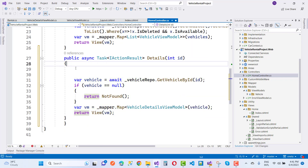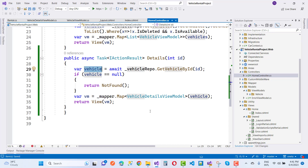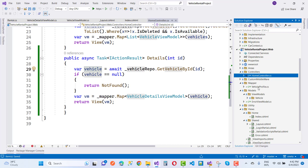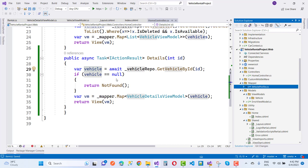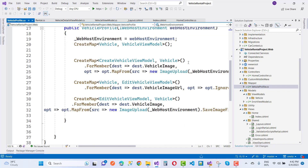Here we use var vehicle = await vehicleRepository.GetVehicleById(id). If vehicle equals null, return NotFound. Otherwise, use mapper.Map to map to VehicleDetailsViewModel, and return the view.